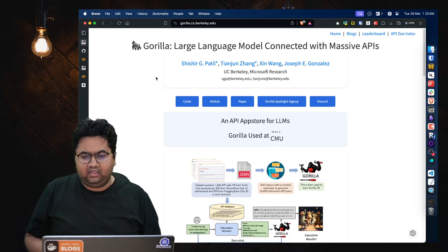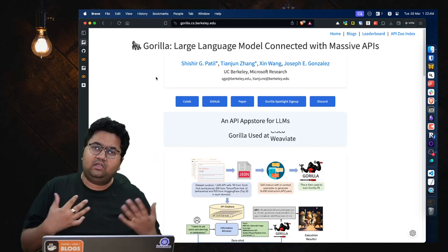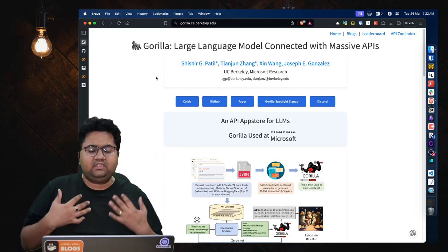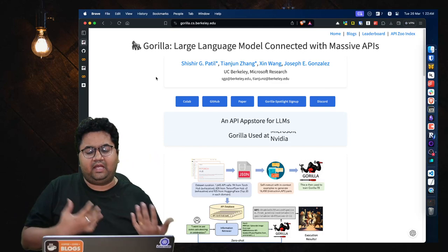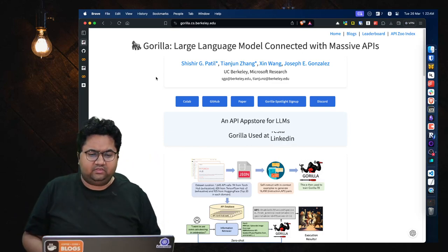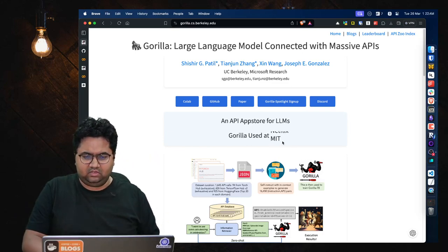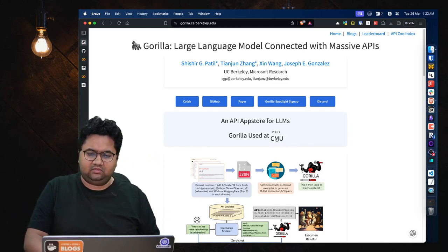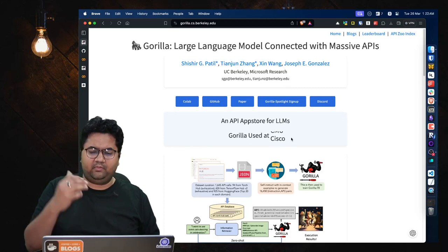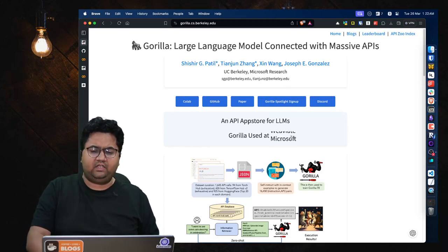And you know, the sticker is like just crazy: MIT, CMU, Cisco, VW8, Microsoft, Nvidia, Tesla, LinkedIn. They're just using this across the places.